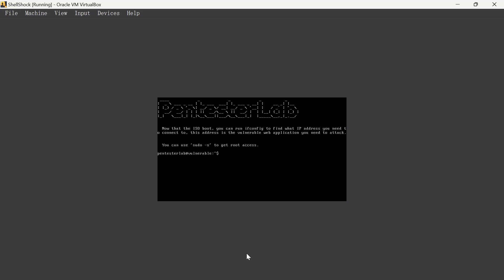Hello guys, welcome to a new video here on exploiting vulnerable machines. Today we're going to be exploiting the ShellShock machine. This exercise covers the exploitation of a bash vulnerability through a CGI.